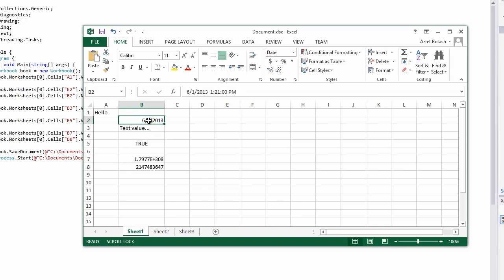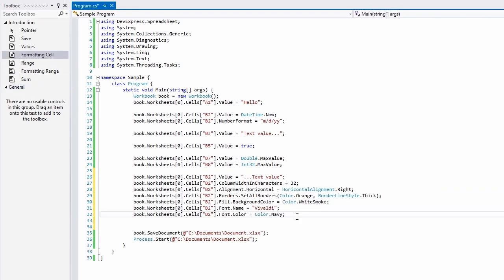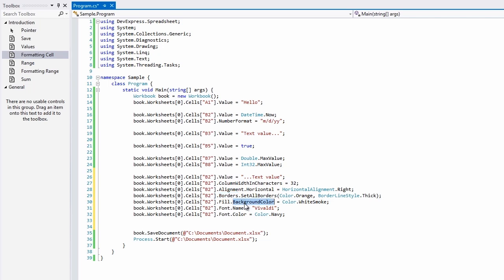We can further customize the look and feel attributes of each cell. For example, we can set the width, either in characters or in units, content alignment, border style and color, background color, and of course, the font.